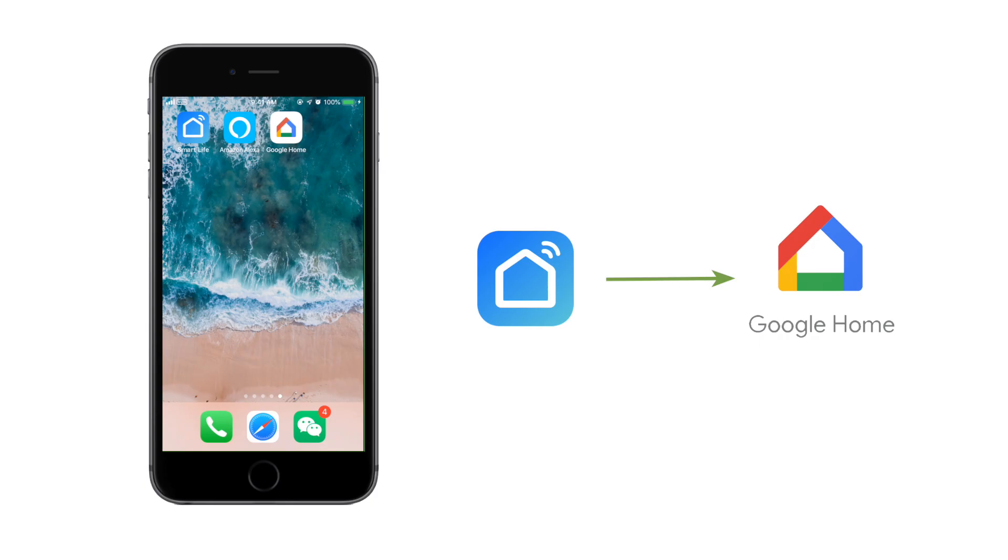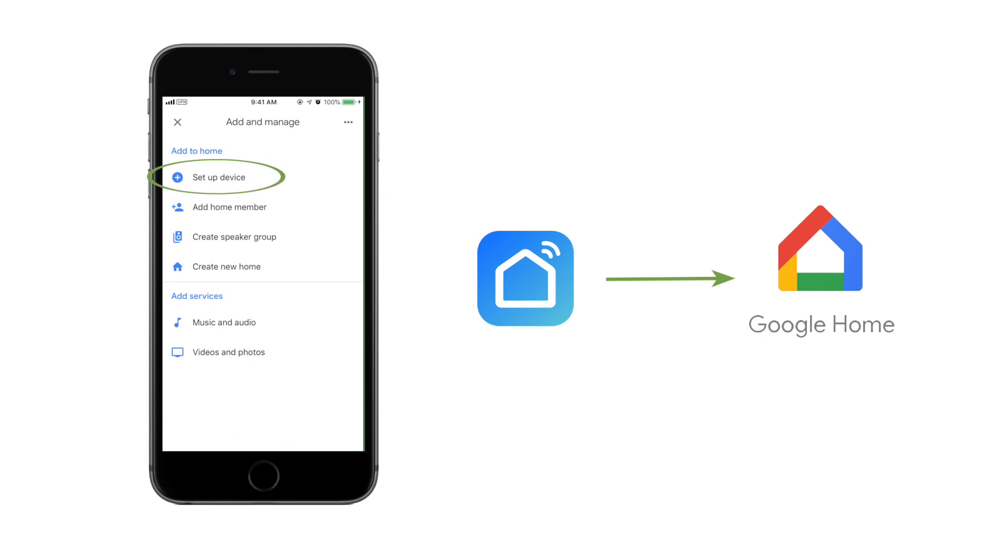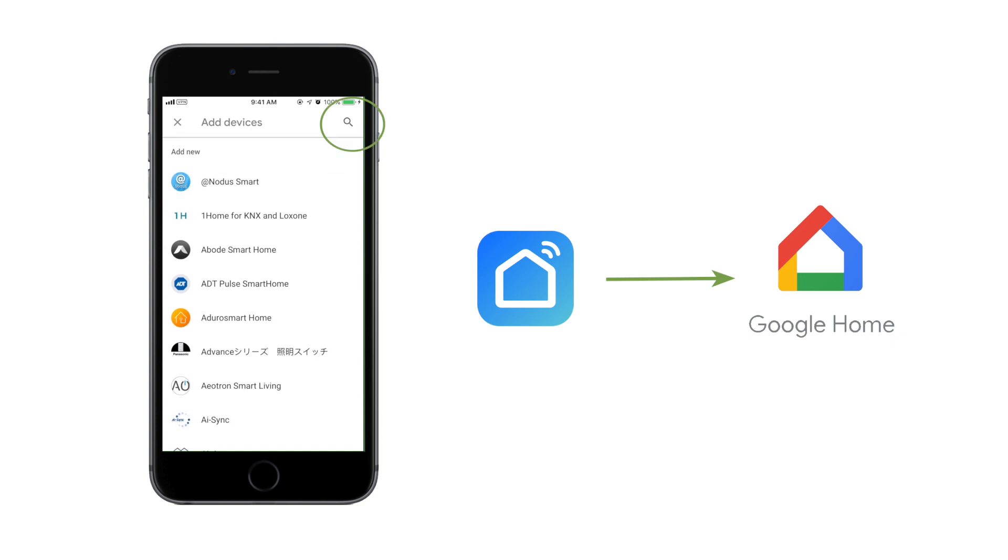If you have a Google Home speaker, you can connect the floodlight in the same way. Log in to your Google Home app and click the plus button. Click Setup Device. Select Have something already set up. Then search for Smart Life.